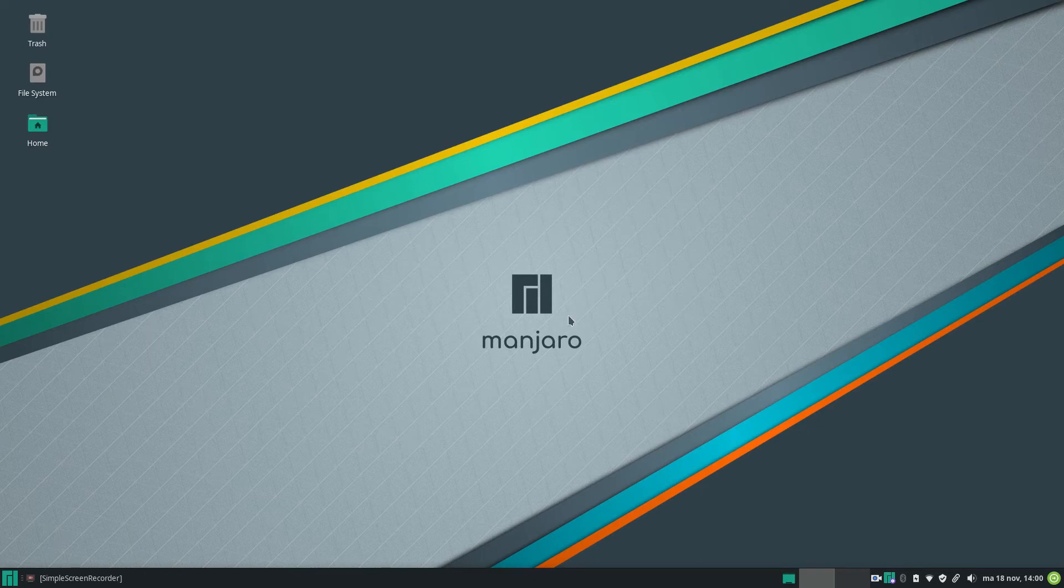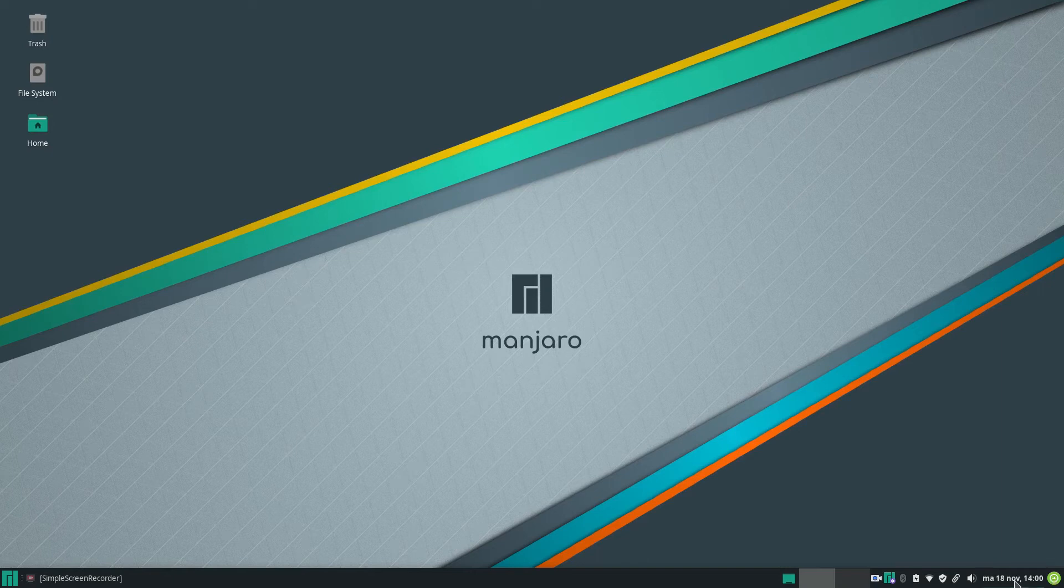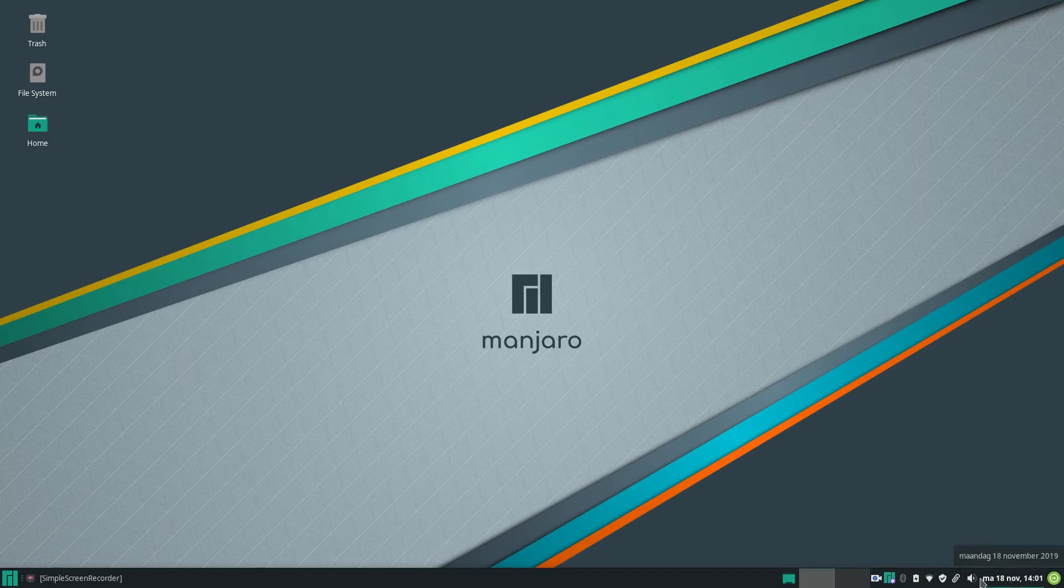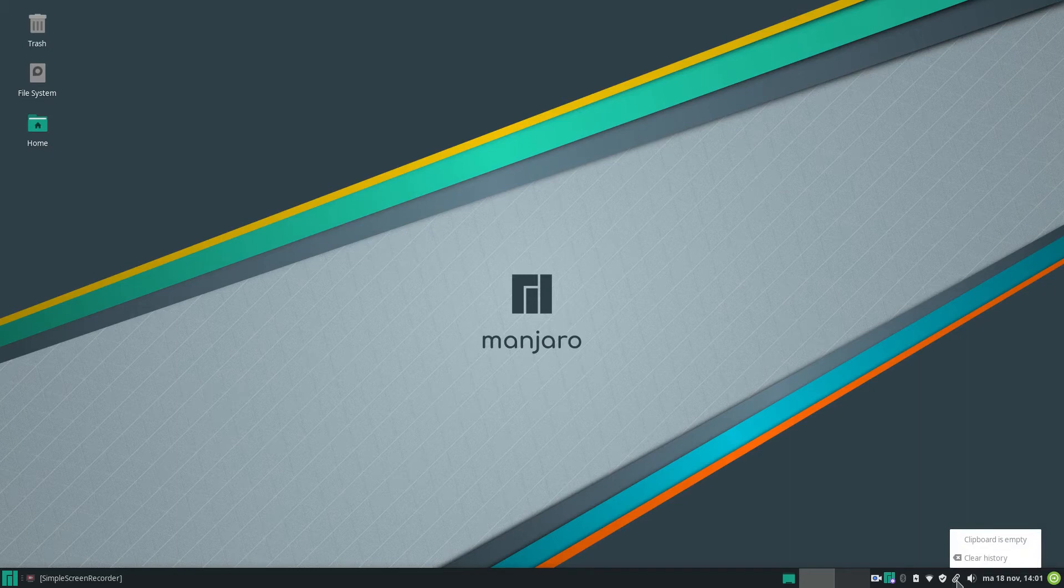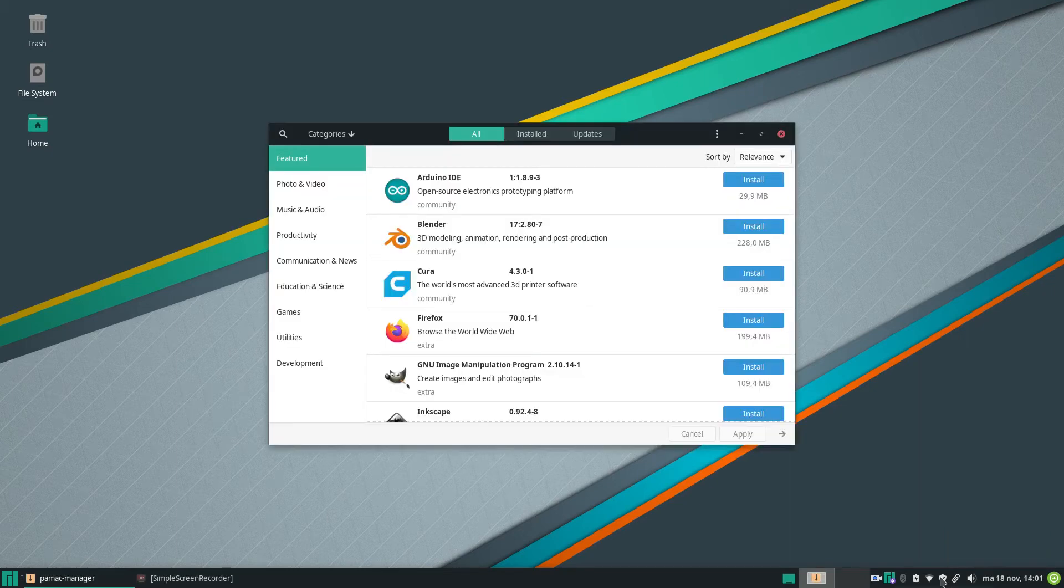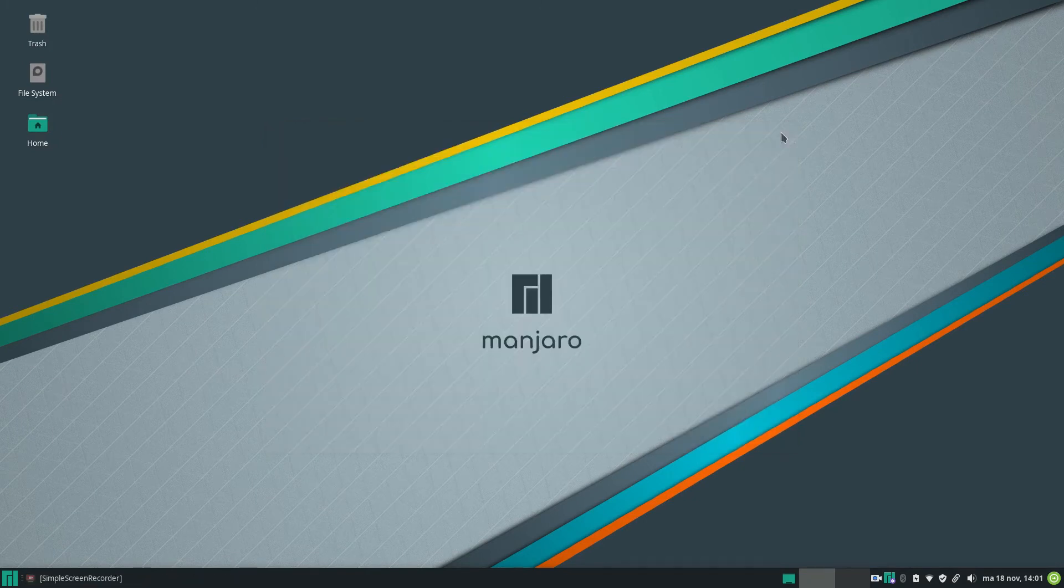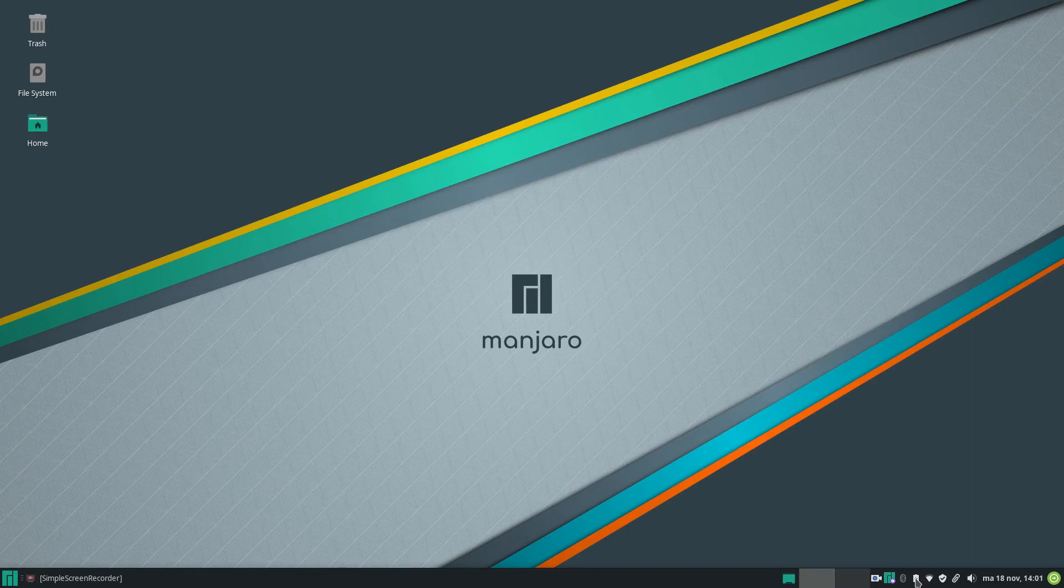If you default wallpaper, here we have the logout button. We have of course a date and time with a calendar. We have the audio. We have clipboard. We have the update manager here. Wi-Fi. The battery indicator. Bluetooth.